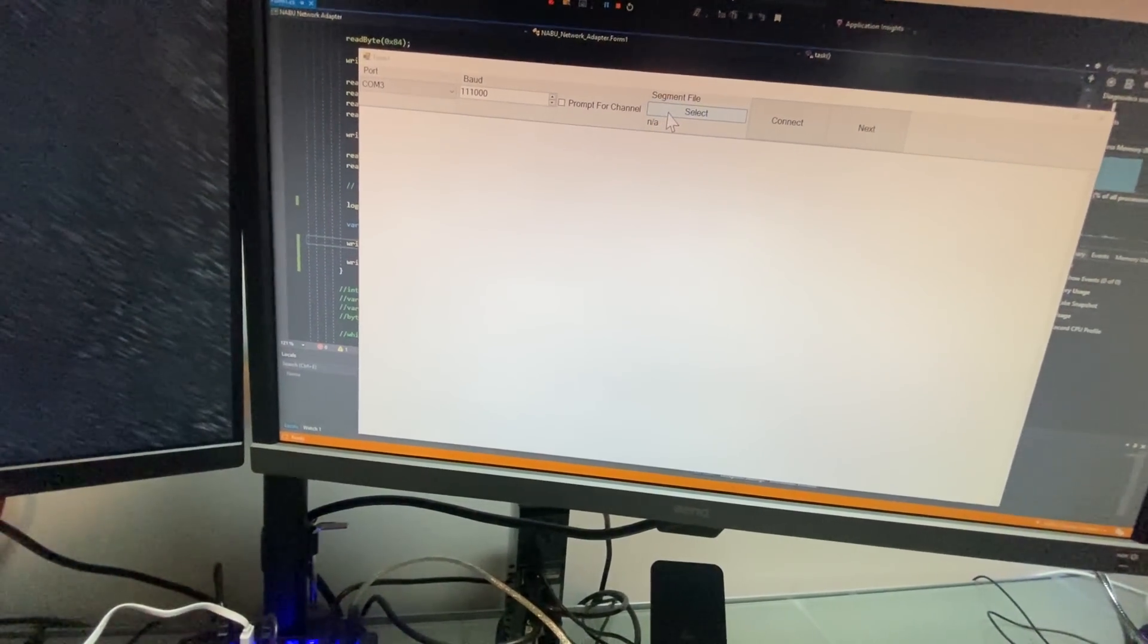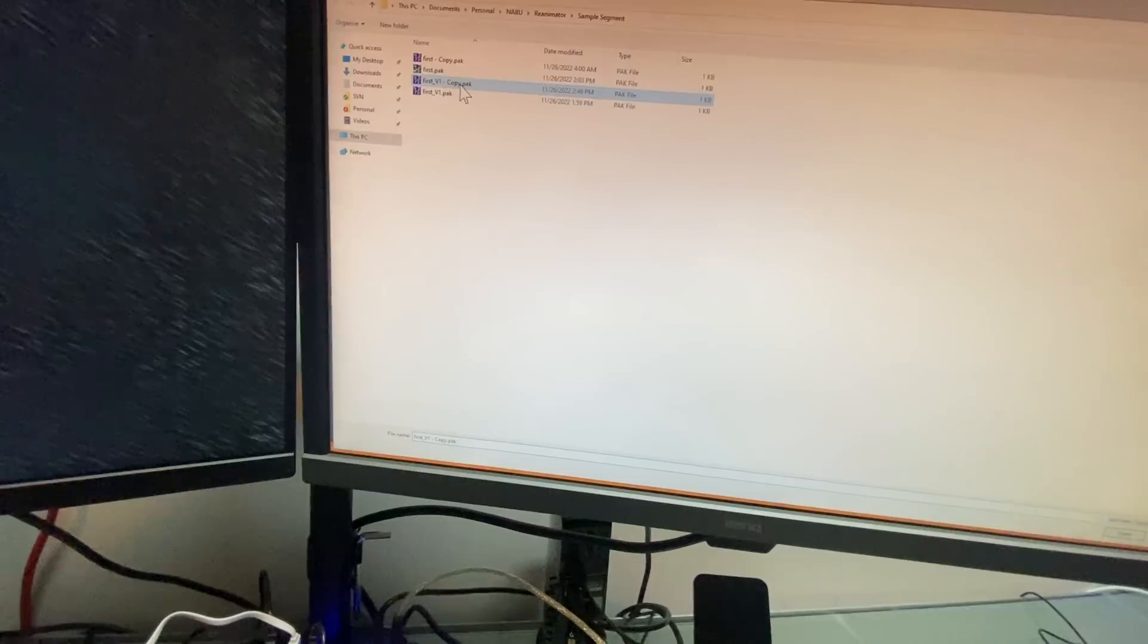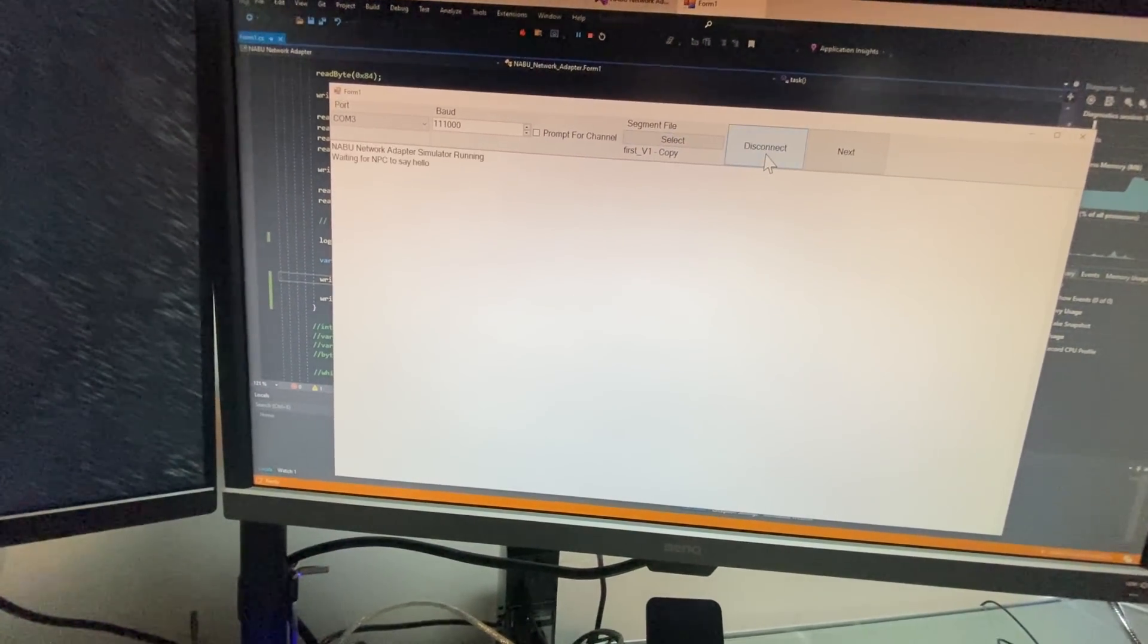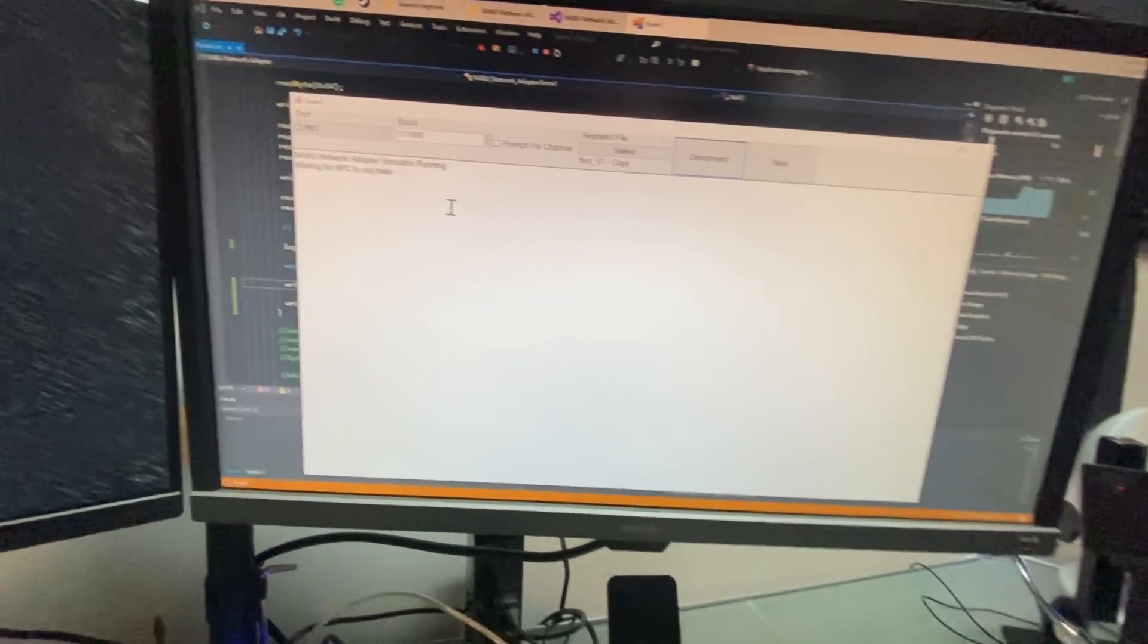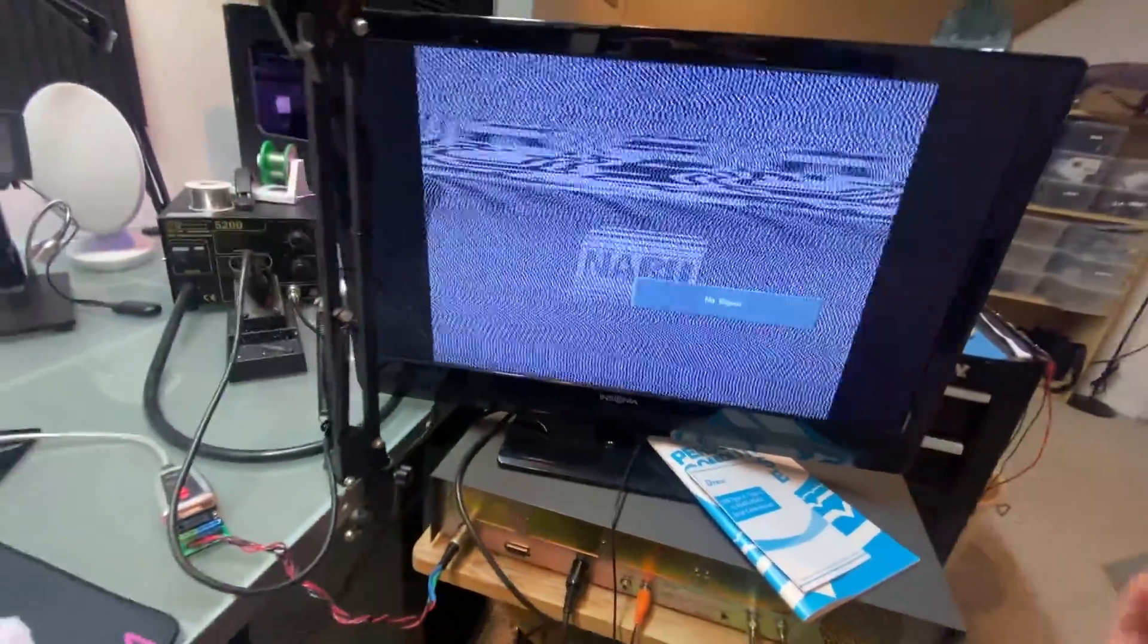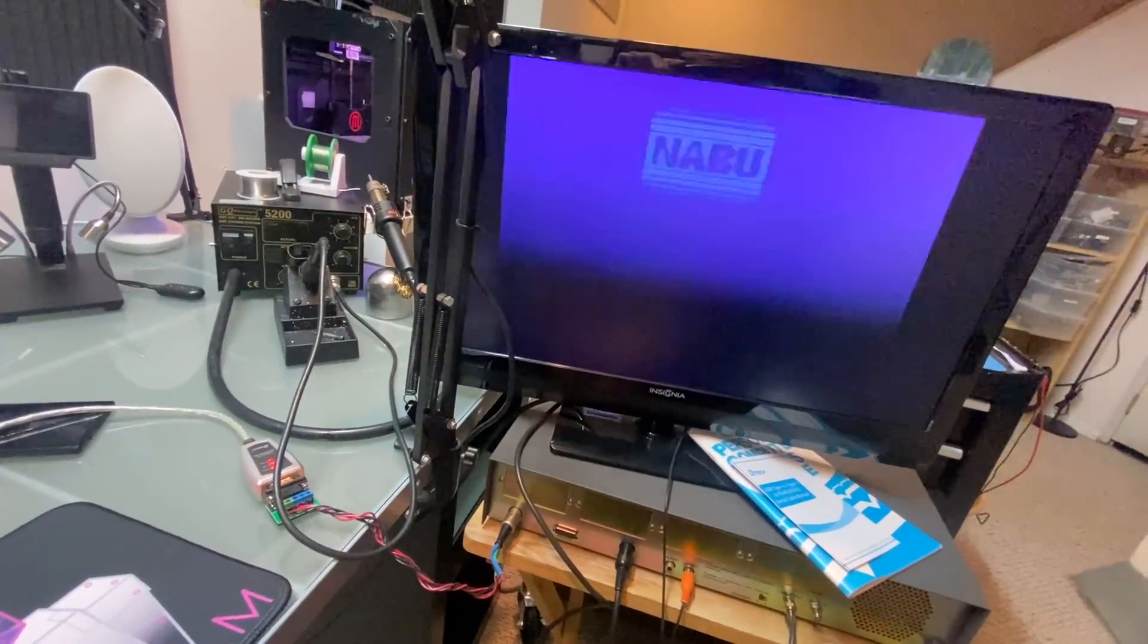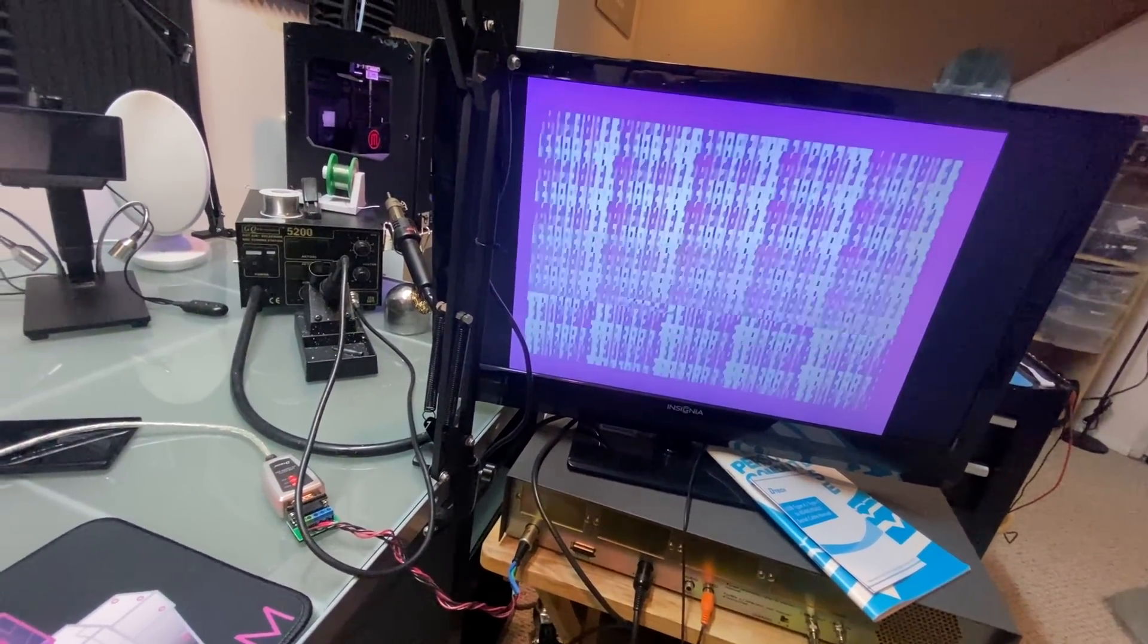So here, let's select our file here, and then we'll get the emulator running. I've got the Nabu here, power up, I'll show you what happens. Okay, so she boots up, and you can hear a couple beeps.